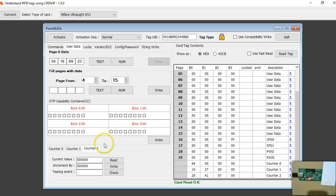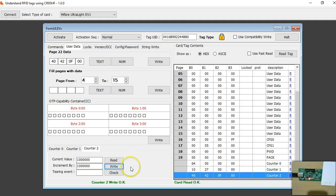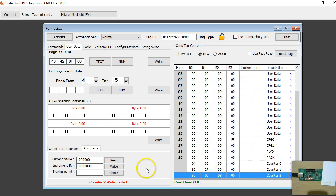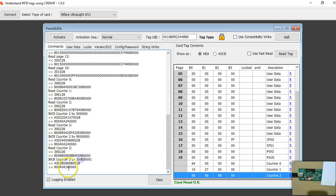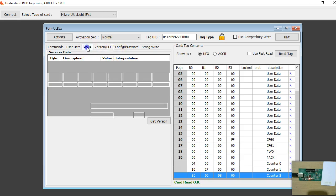Let us try to increment with a huge number and see what happens. When we try to add this number I got an error message, because internally the tag checks if the current value added to the new value exceeds the 24-bit maximum — if so, you get an error. The error response is 04, and the documentation says 04 is a negative acknowledgement. So you cannot have a counter value which is more than 24 bits.